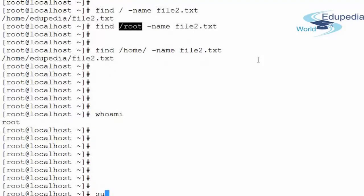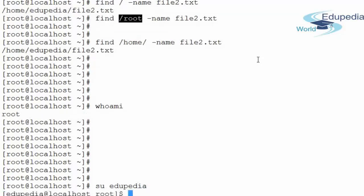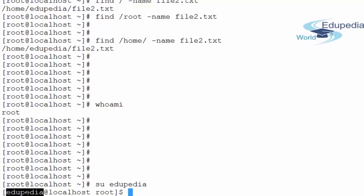Apart from whoami, there is one more command we will cover: the su command. su is the abbreviation for switch user. If I want to change from one user to another, I will use the su command. Suppose I have another user on the system named edupedia. To switch from root to edupedia, I write 'su edupedia'. It did not ask for a password because I am already the root user — root does not require a password to switch to any other user.